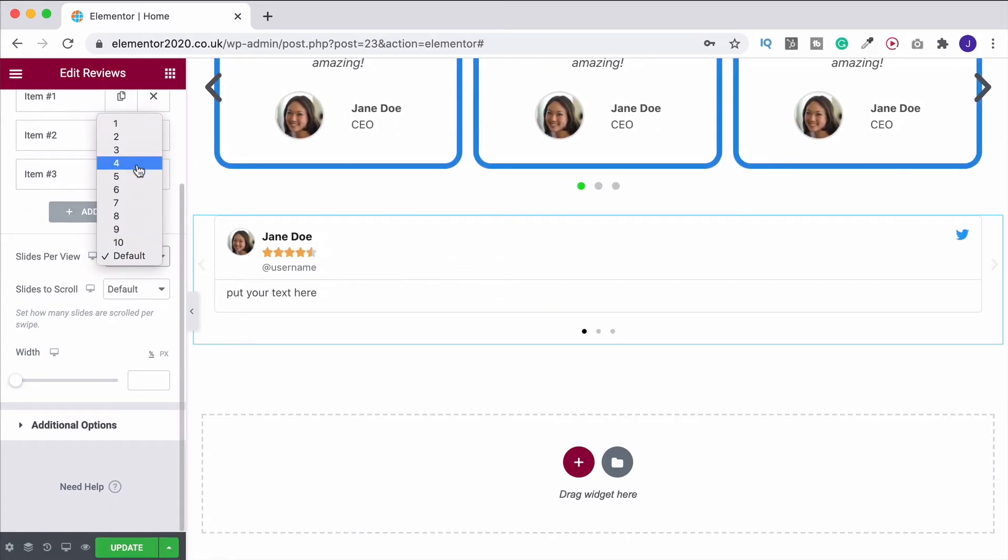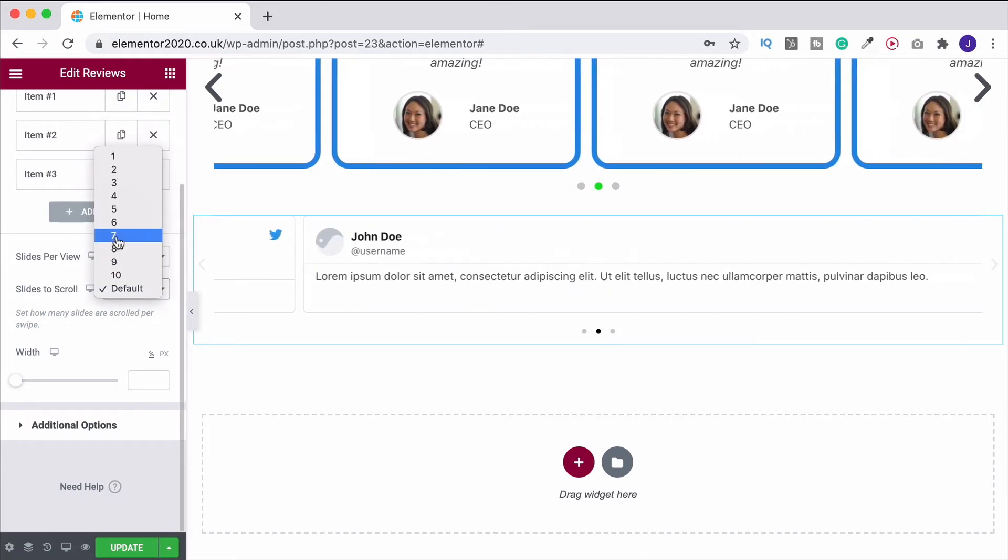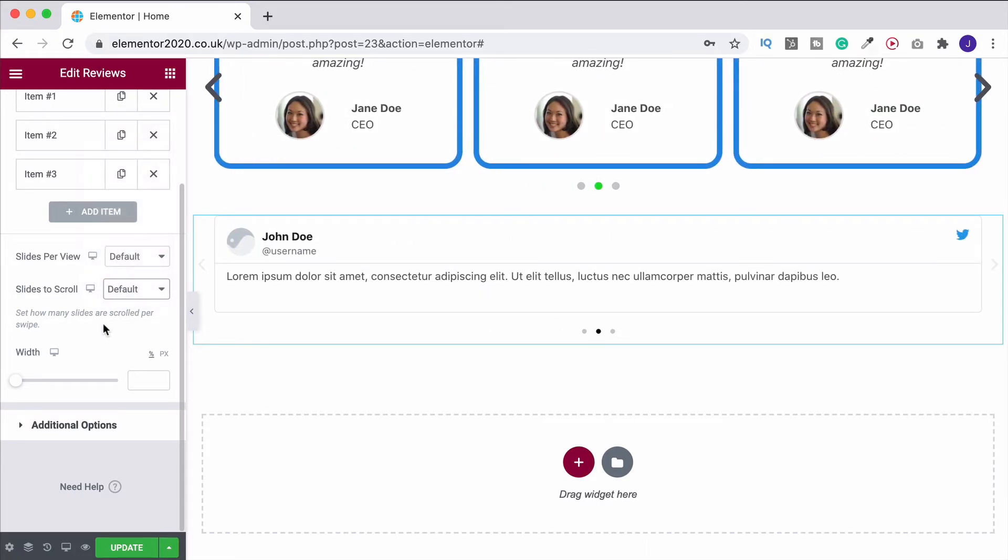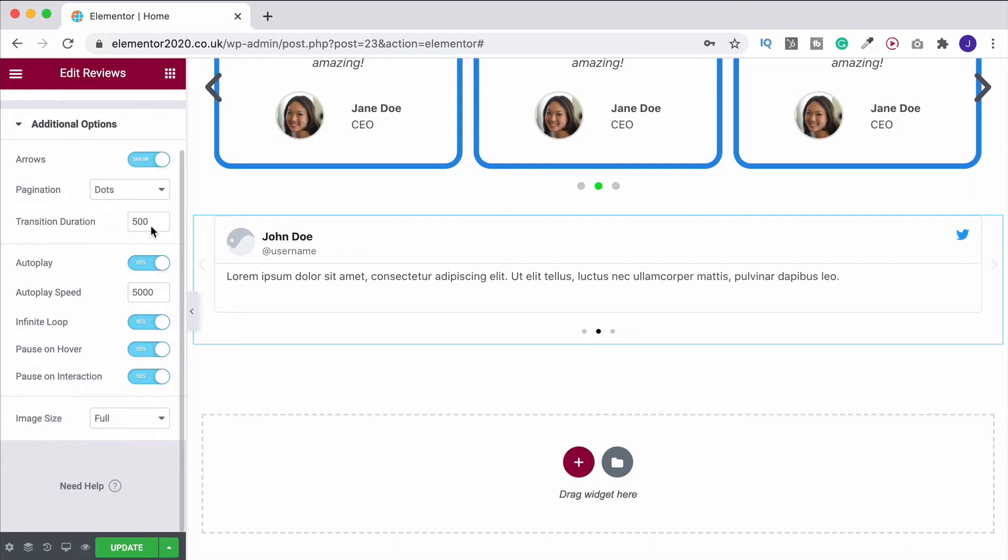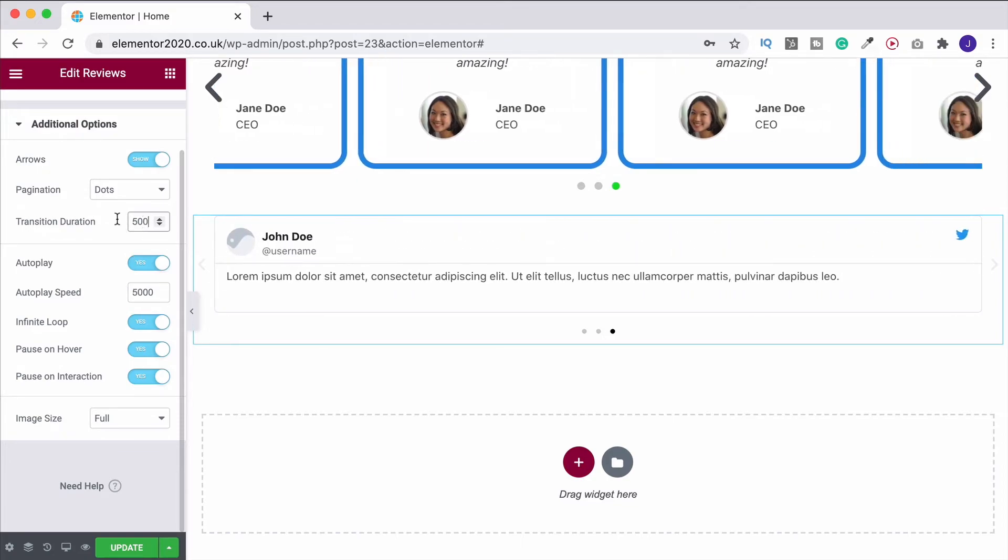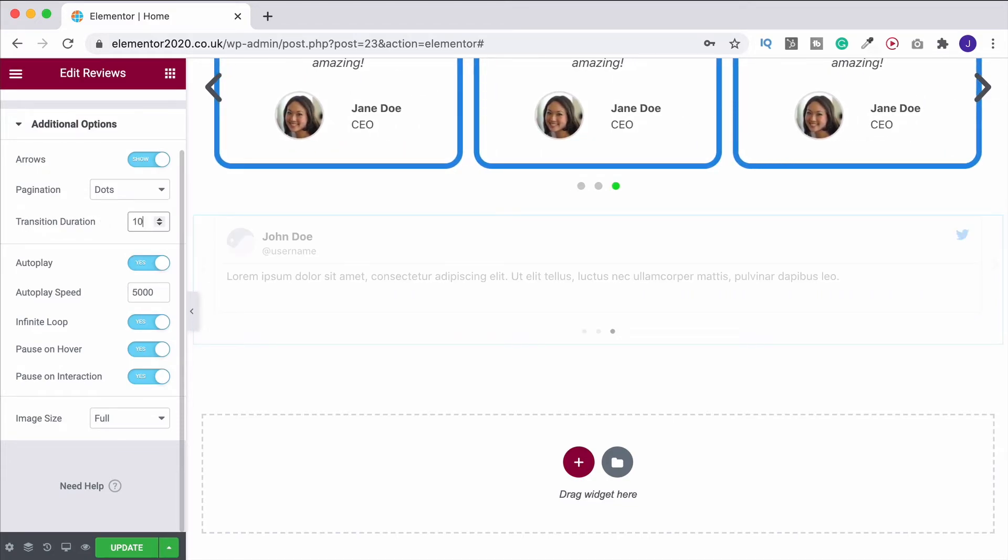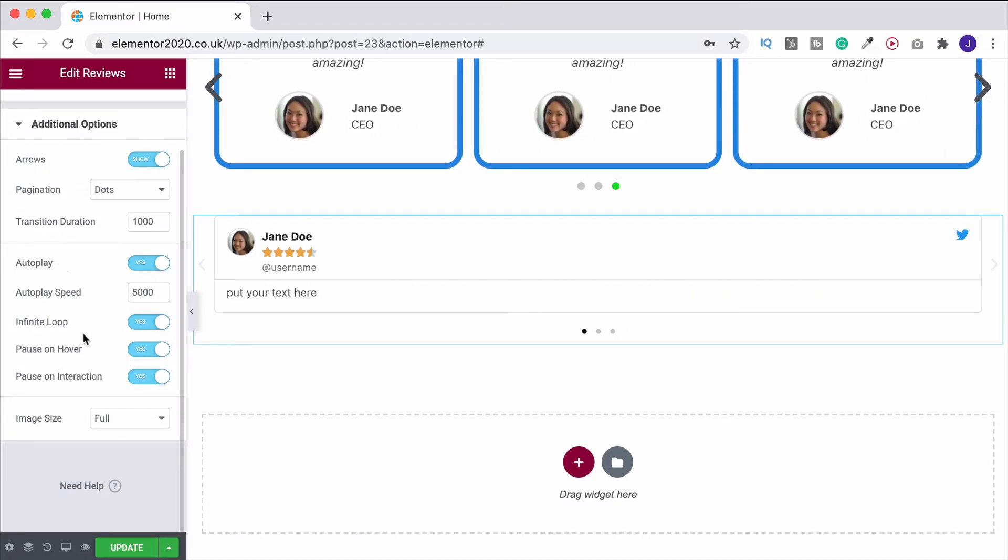Again, you've got the same slides per view or slides to scroll. Exactly the same as what we just looked at. And exactly the same with the additional options as well. So I'll slow that down like we did the previous one.